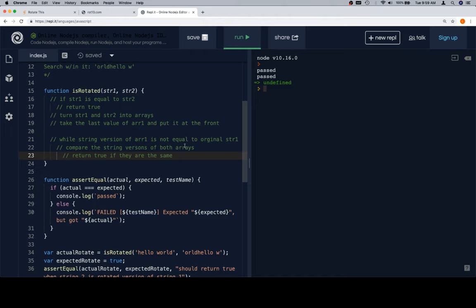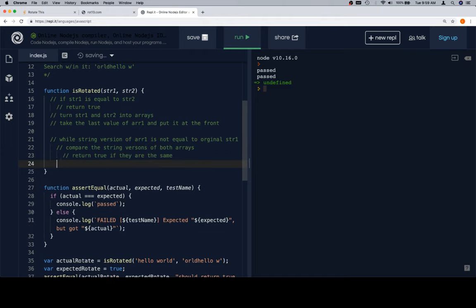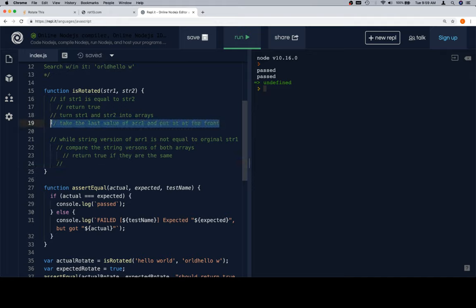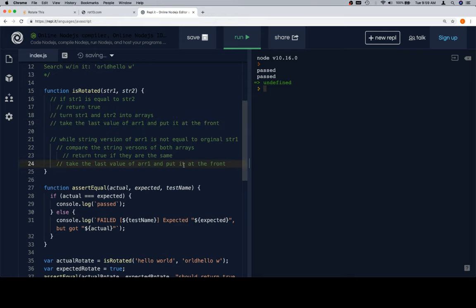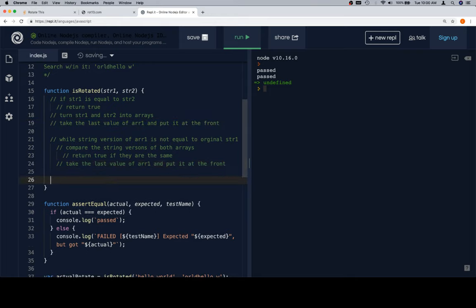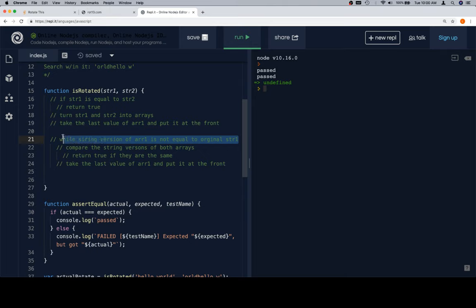Compare the string versions of both arrays, return true if they are the same. And then here we're going to do this exact same, take the last value of r1 and put it at the front. And if we get all the way to the end, meaning while string version of r1 is not equal to the original str, if this ever becomes true, if this ever becomes false, which is one of those where when you think about it, the false makes the while loop stop, but we're checking to make sure that we have a false the entire time, using not equals, which will make it true.